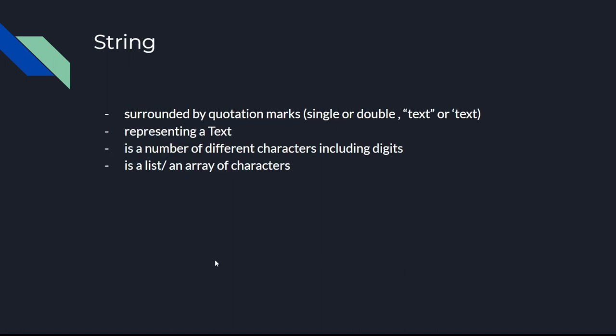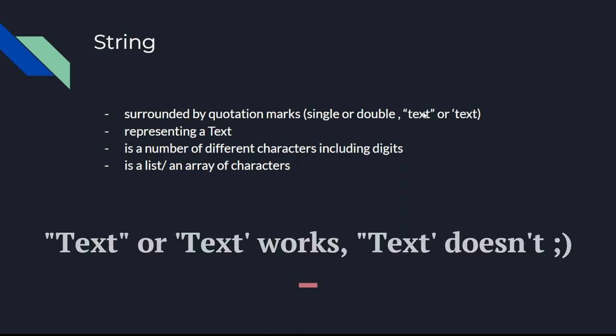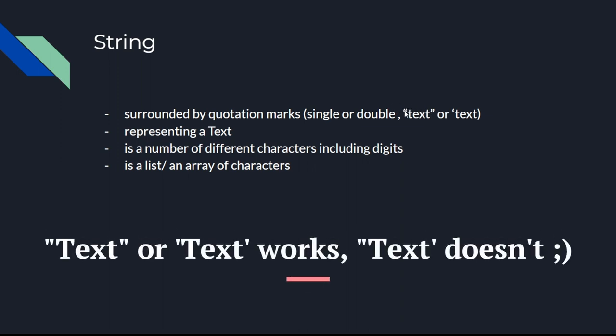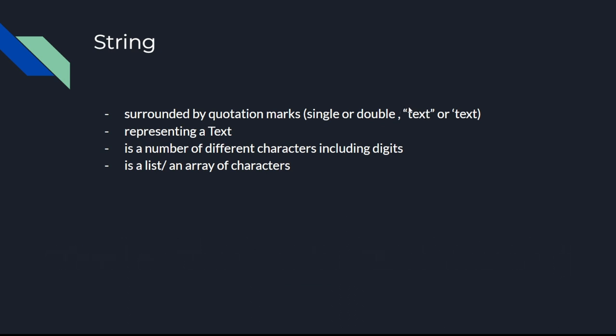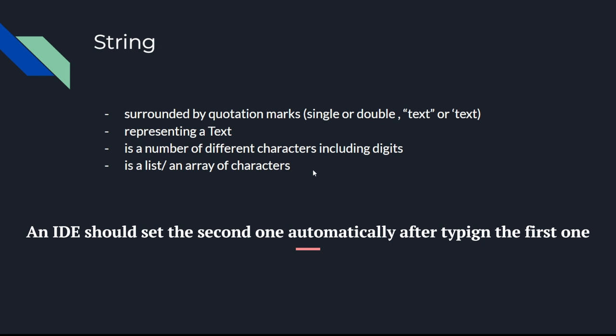String is representing a text and is surrounded by quotation marks, single or double quotation marks. There's always quotation marks at the beginning of a string and quotation marks at the end of the string, but you only can combine similar quotation marks. A string can begin with two quotation marks and end with two quotation marks, or begin with one and end with one, but cannot start with one quotation mark and end with two quotation marks.